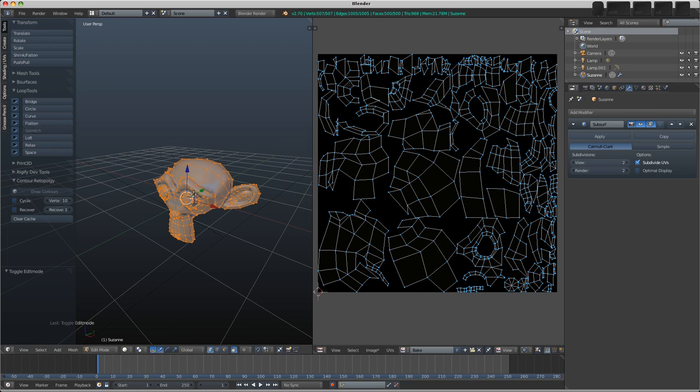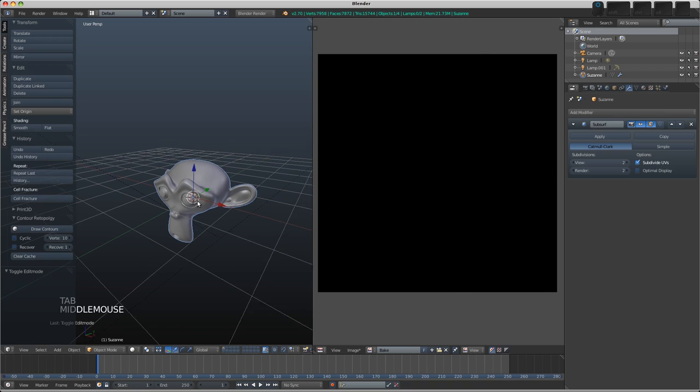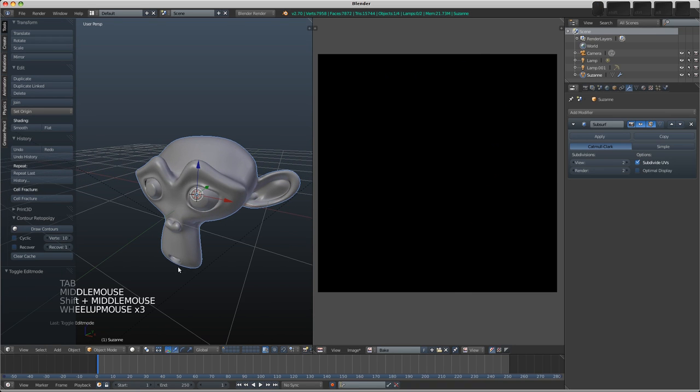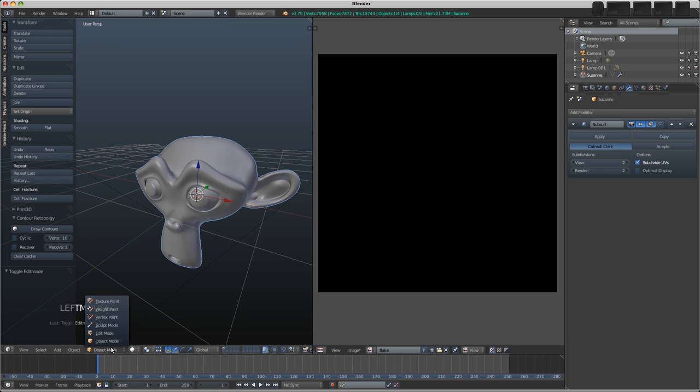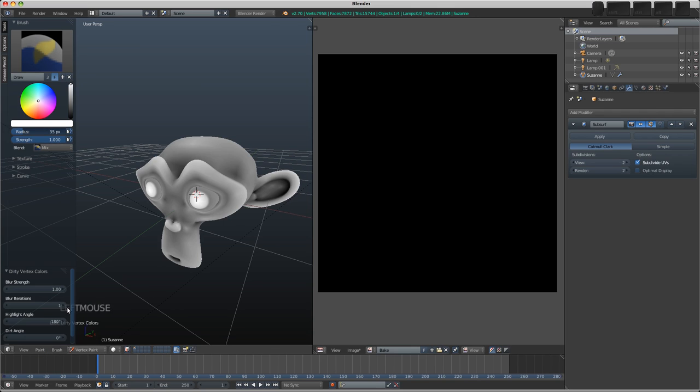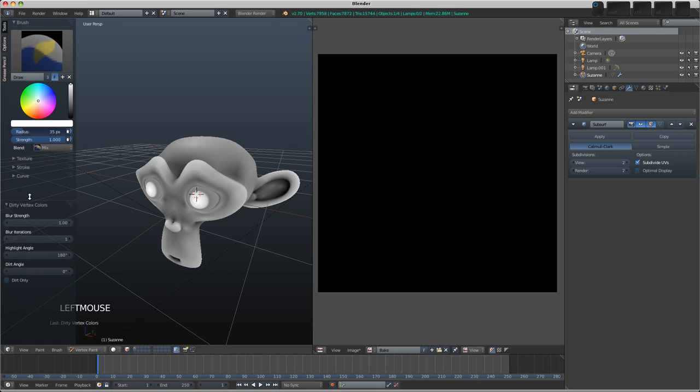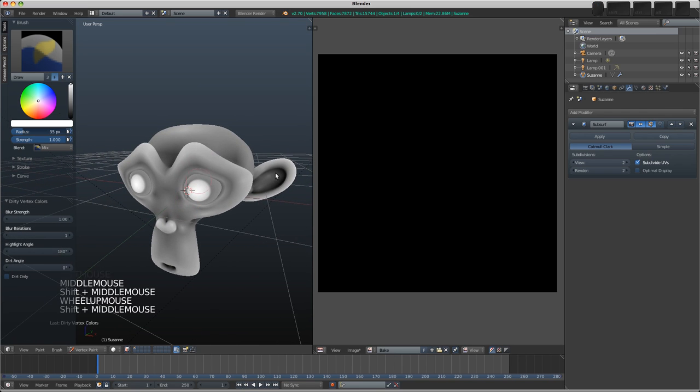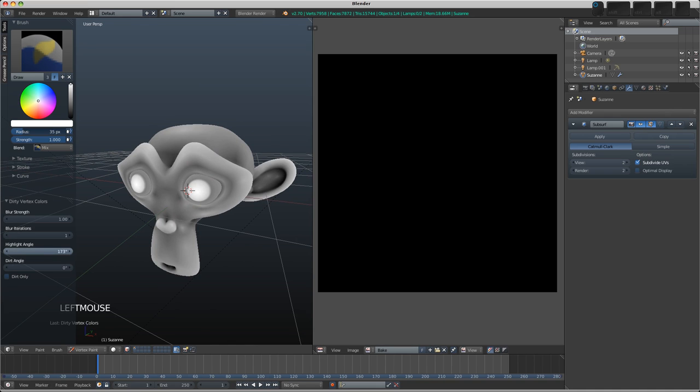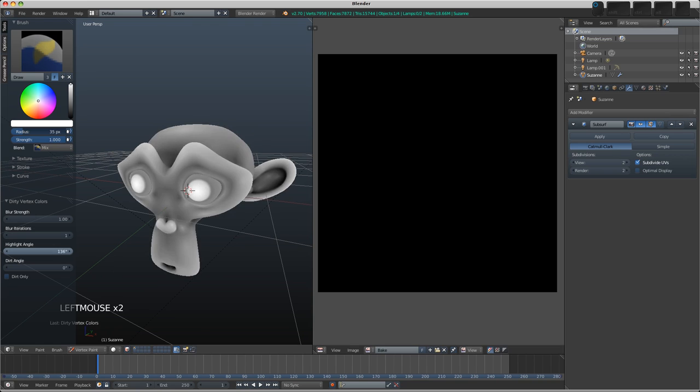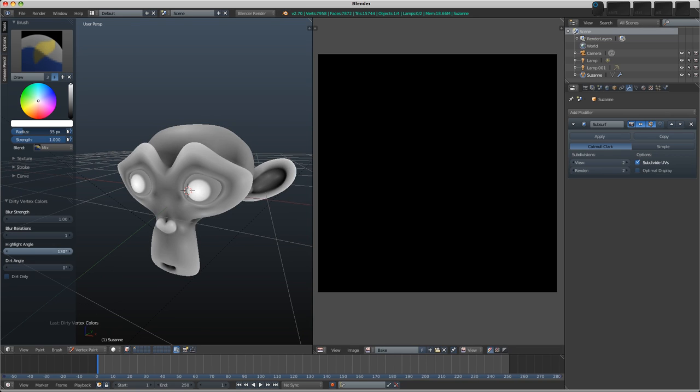There are a couple of ways we could generate a sort of cavity map. Let's try, first of all, we'll go into vertex paint mode. This has an option in the Paint menu here, Dirty Vertex Colors. Let's press that and see what we get. This might not be a bad start for us. We can change some of the options here to see whether this gives us a different result that we can work with. I think this is actually pretty good.